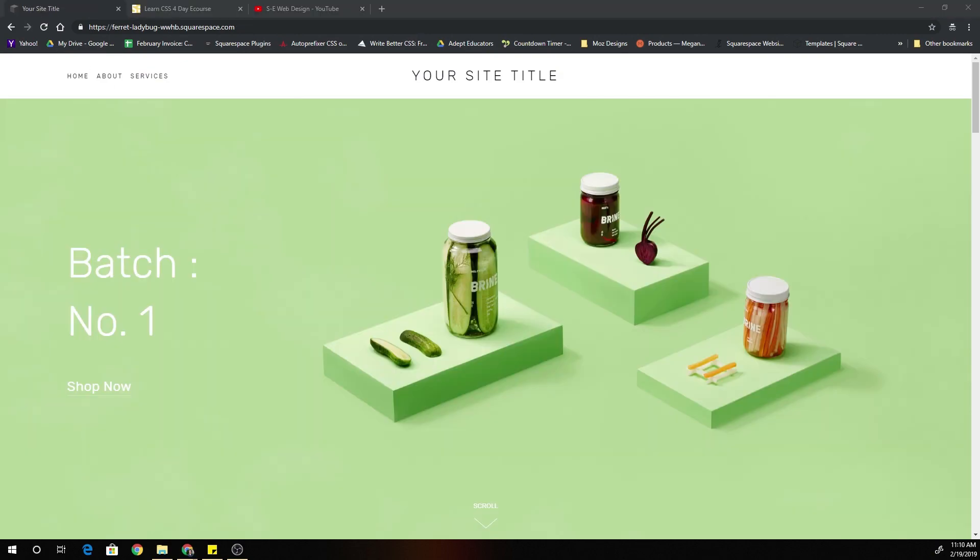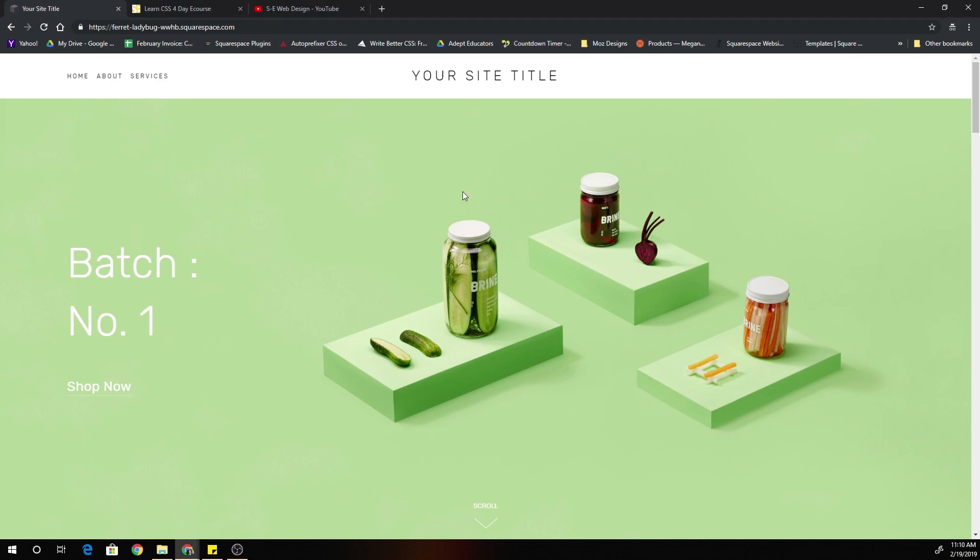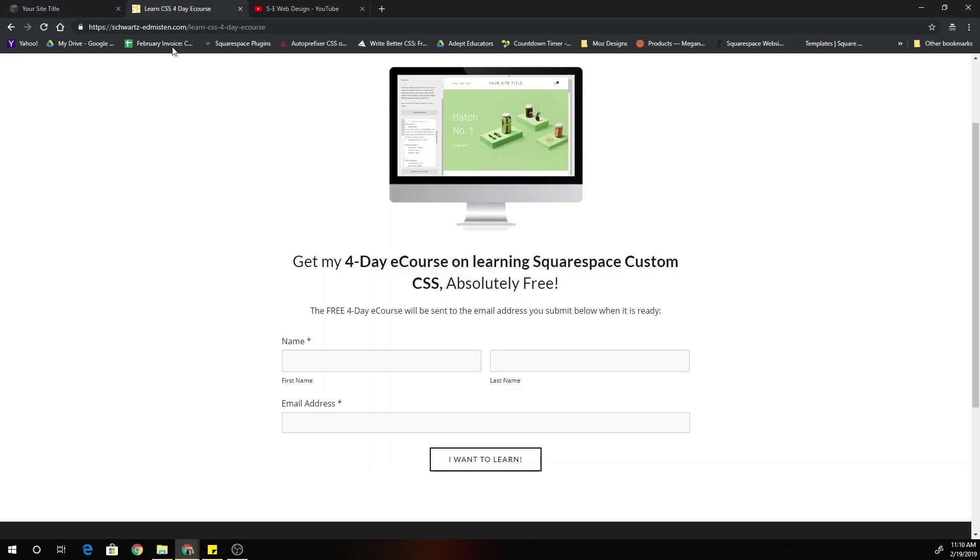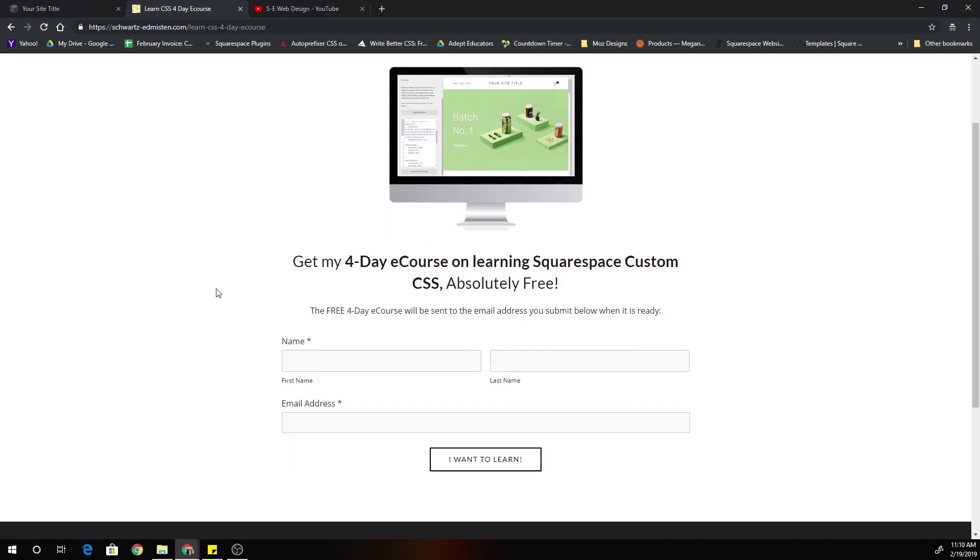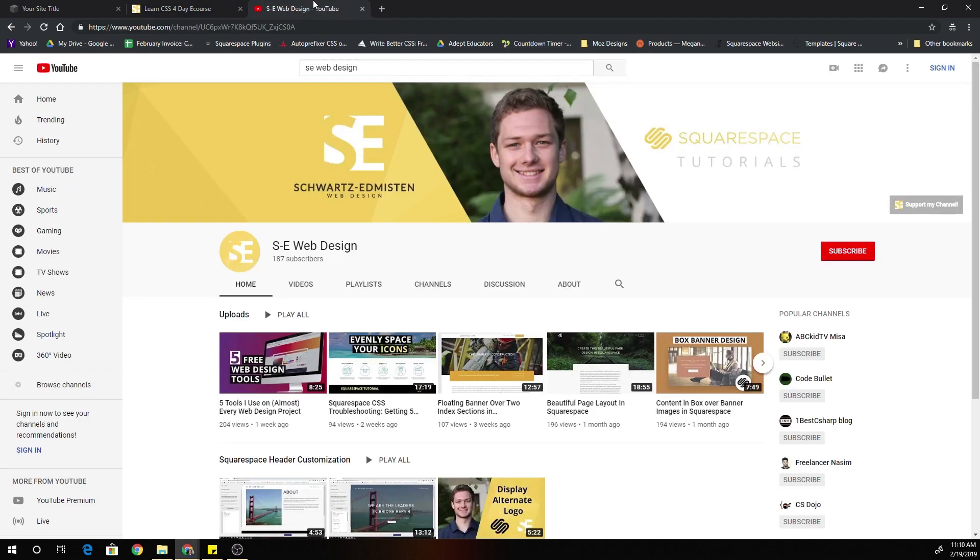All right guys, that is it for today. In the comments below, let me know what we should call ourselves. We have such an awesome community. Joe, shout out to you for starting the customization resource group. But again, let me know what we should call ourselves in the comments below. As a reminder, go ahead and sign up for my free four day e-course on learning custom CSS. That will be coming out shortly. Link in the description below.